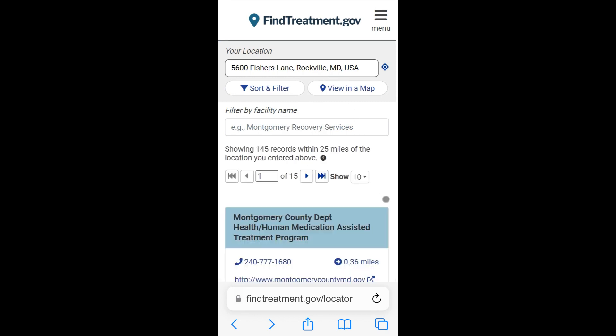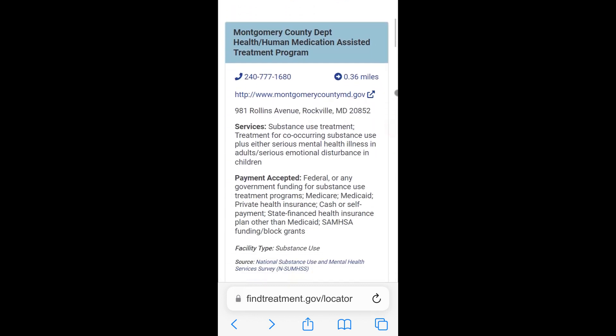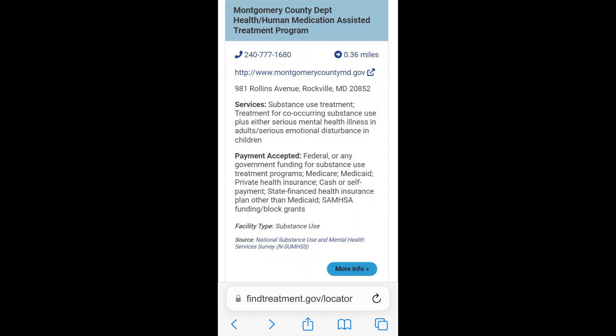A list of treatment facilities will appear. Each listing displays facility name, address, phone number, services provided, payment accepted, facility type and data source, distance, directions, a link to the facility website if available, and a link to the facility details.